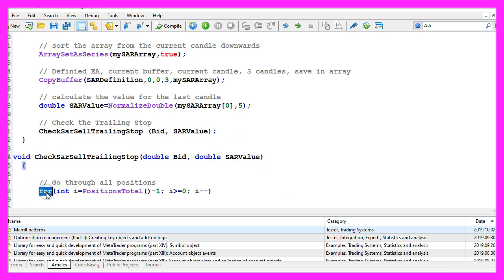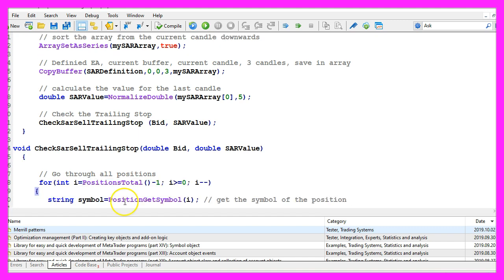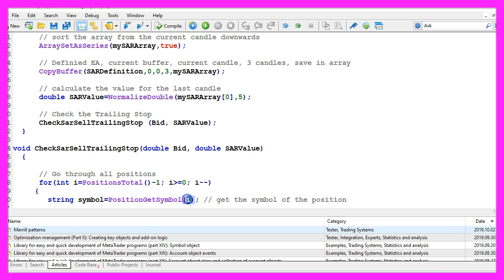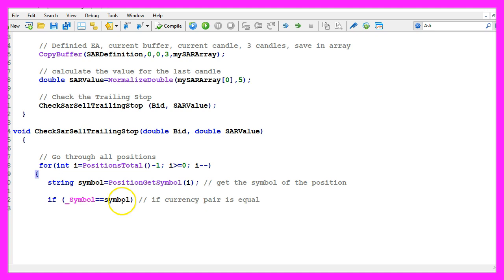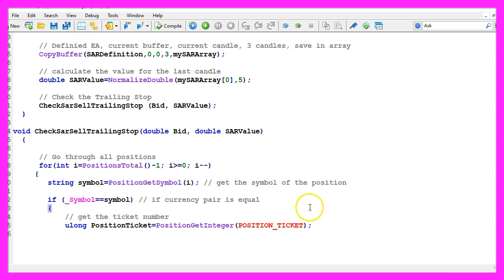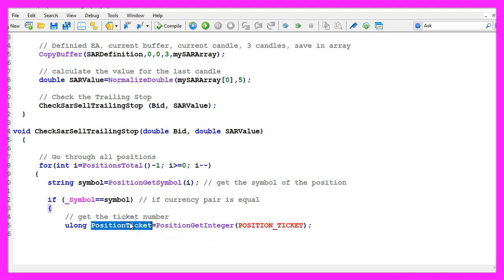Now we use a for loop to go through all the open positions. First we use PositionGetSymbol for the current counter value to get the currency for the current position. Afterwards we want to check if the current symbol on the chart and the position symbol are equal.